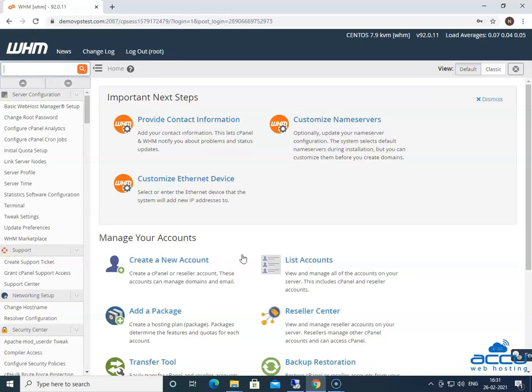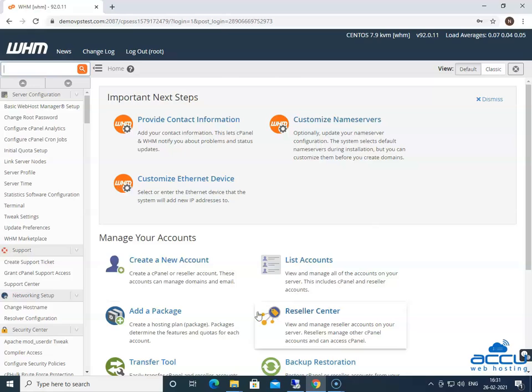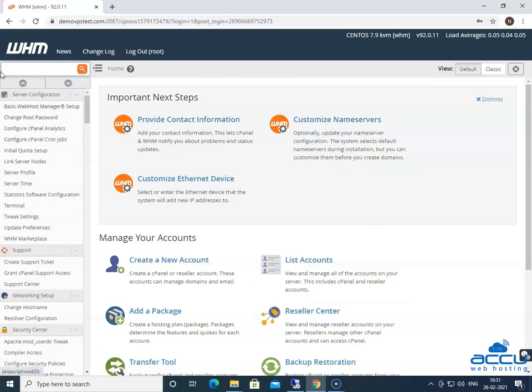Congratulations, you are successfully logged into your WHM panel. Go to the upper left side of the screen, and click on the search box.